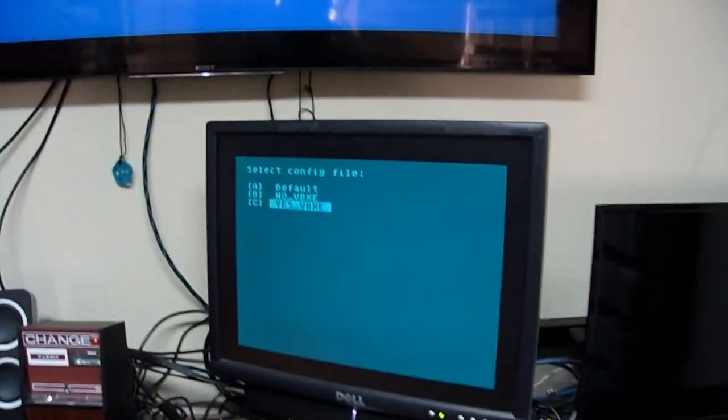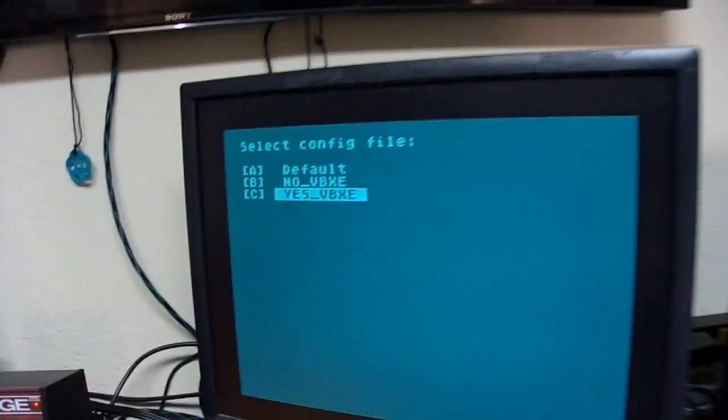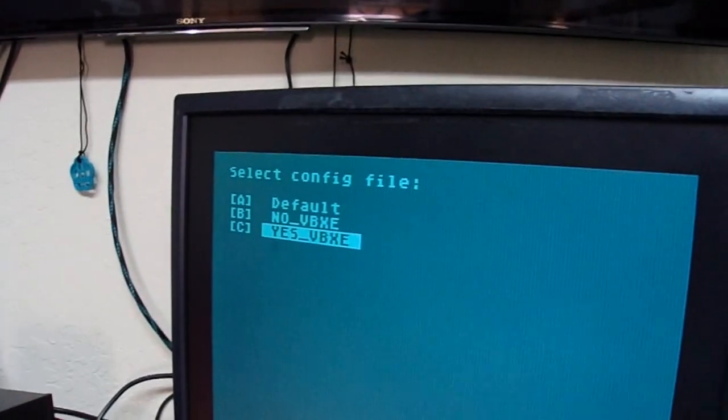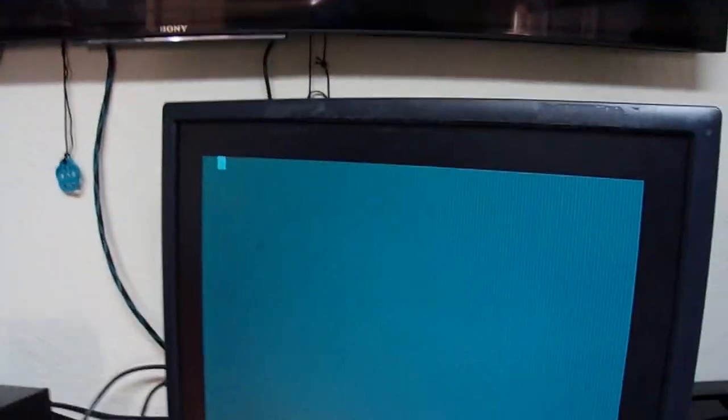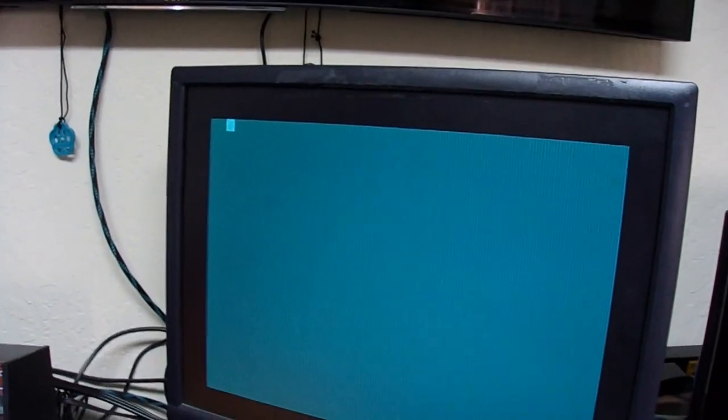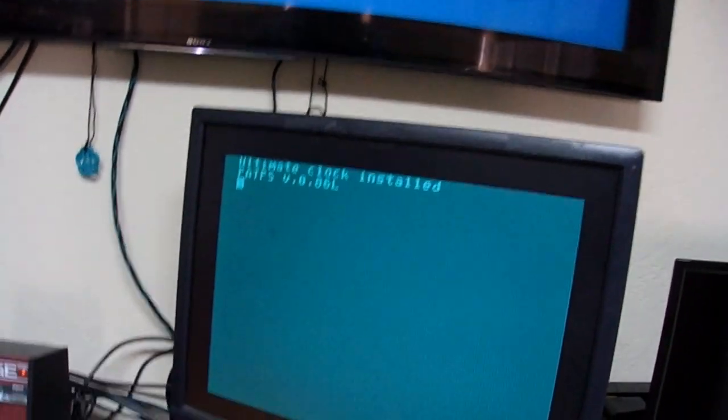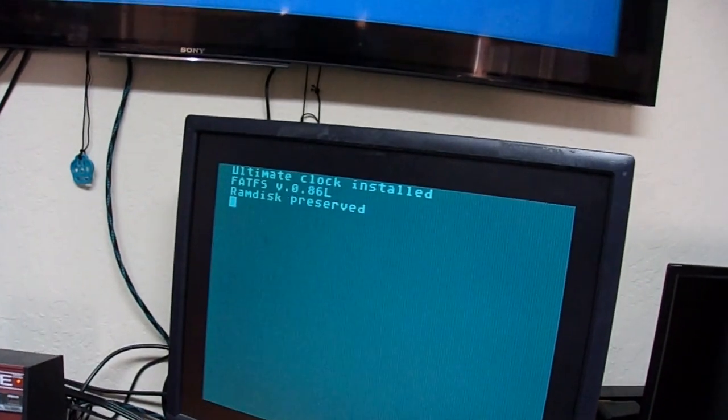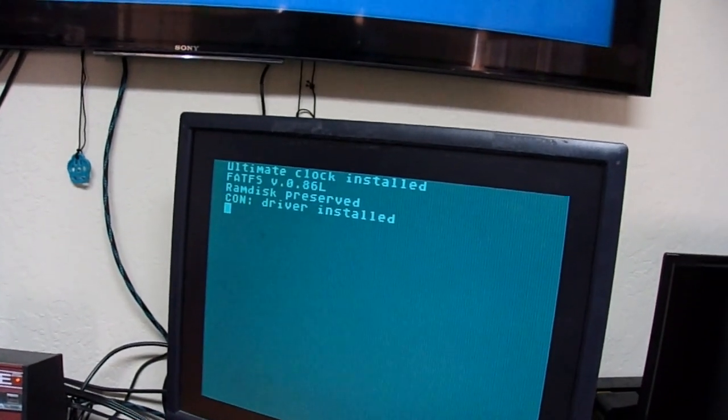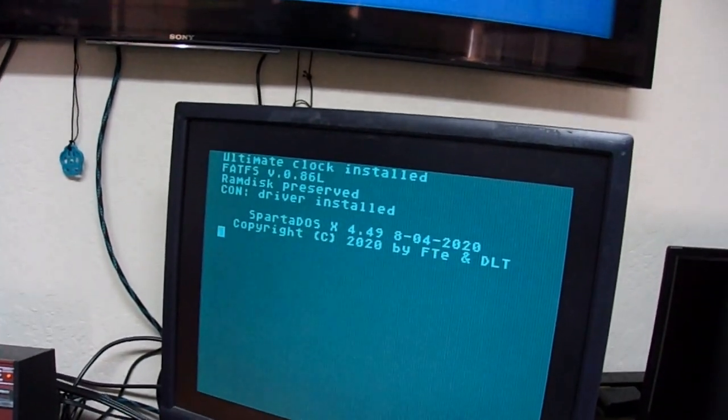Now, you will notice that I have VBXE installed. And what I've done is with SpartaDOS, you can set up multiple configuration files, config.sys files.